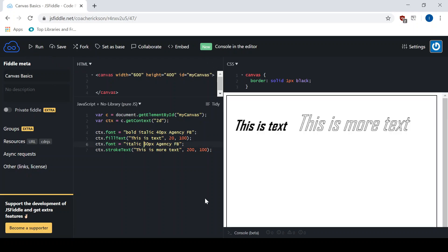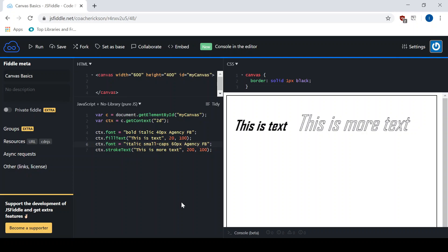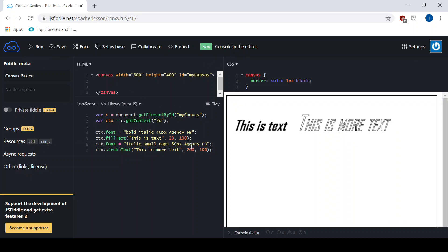And then one more little property to add in there would be something like small caps. I'll show you what that looks like. You can see here it still has an upper and lowercase capitals, but they're all capital letters. So that's what they call small caps.